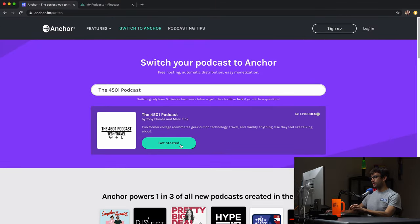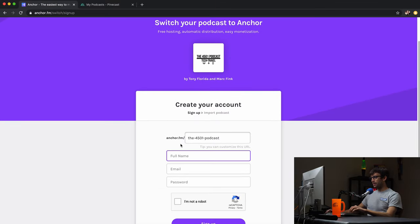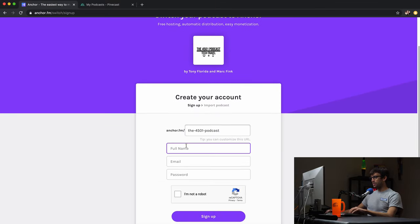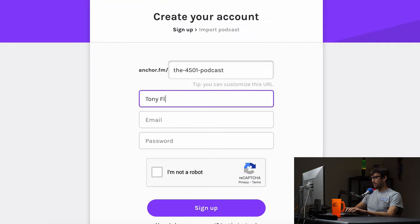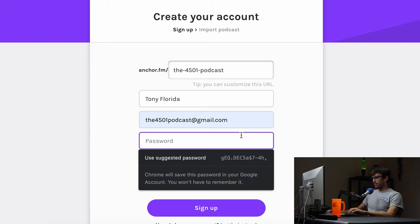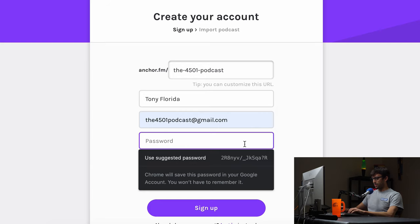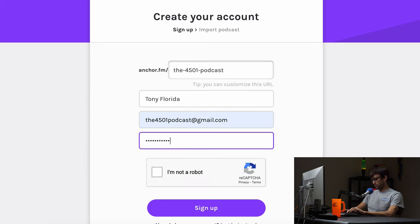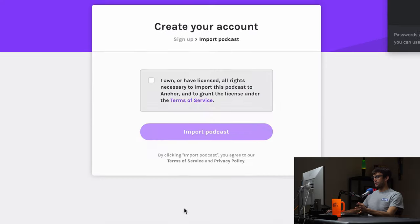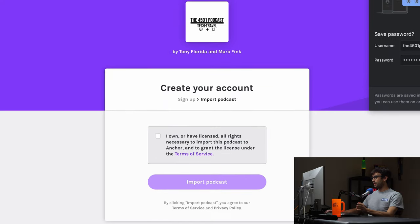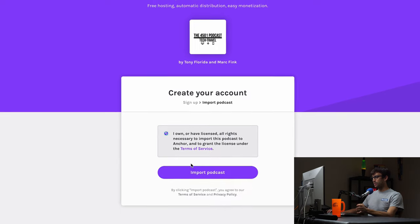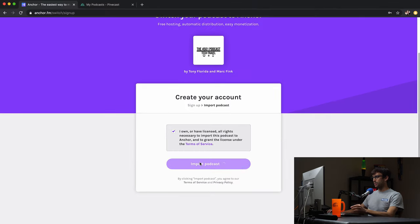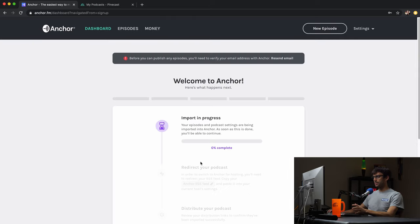So let's get started with this import. It looks like we just have to create our account, so I'm going to make my account right here and I'm going to put in our email address and we'll put in a password and prove that you're not a robot. So this is basically just creating your account and it's going to be associated with that podcast. It says I own our license rights. Yeah, so I do own this podcast, so we'll go ahead and import that podcast into my Anchor account.